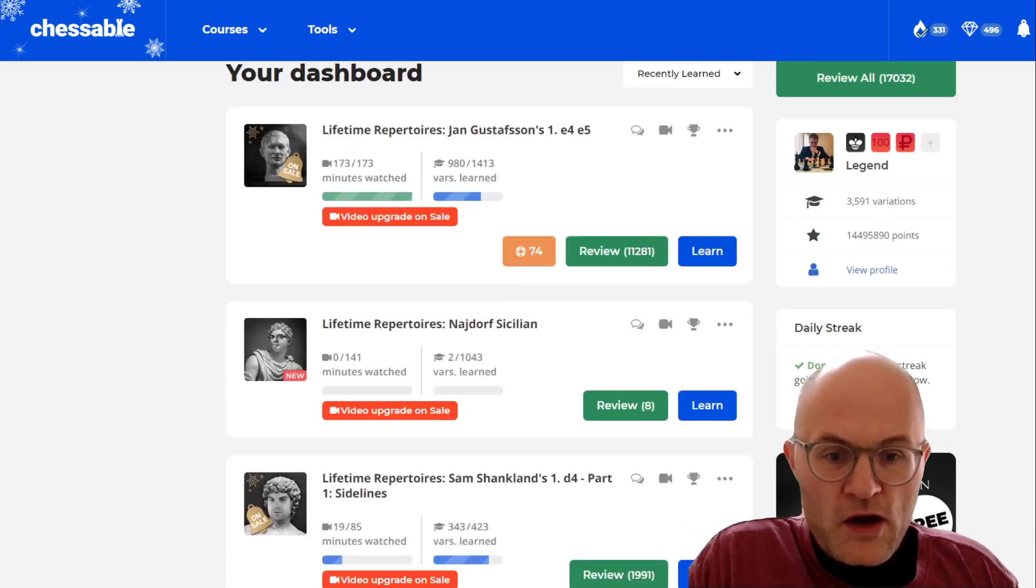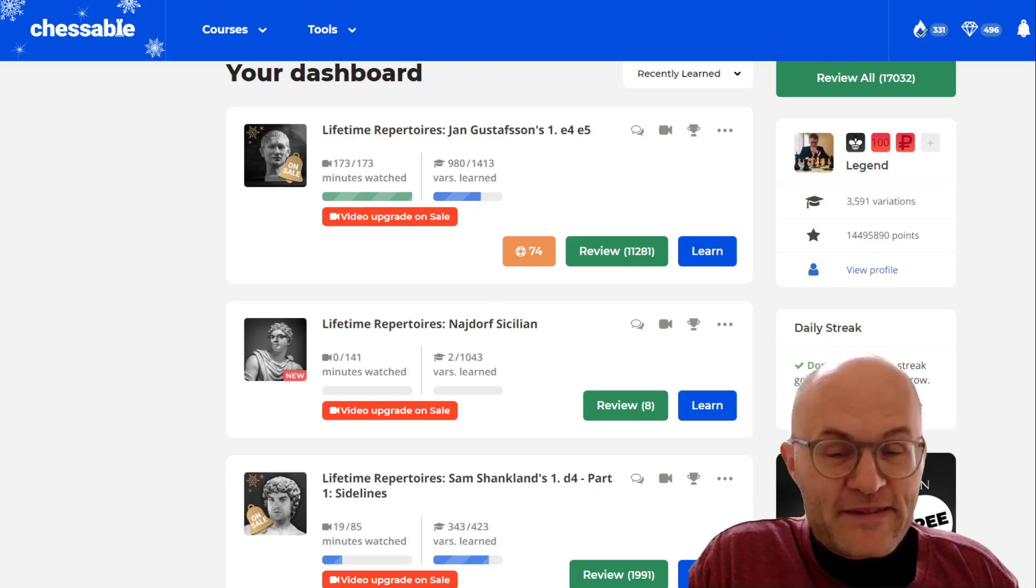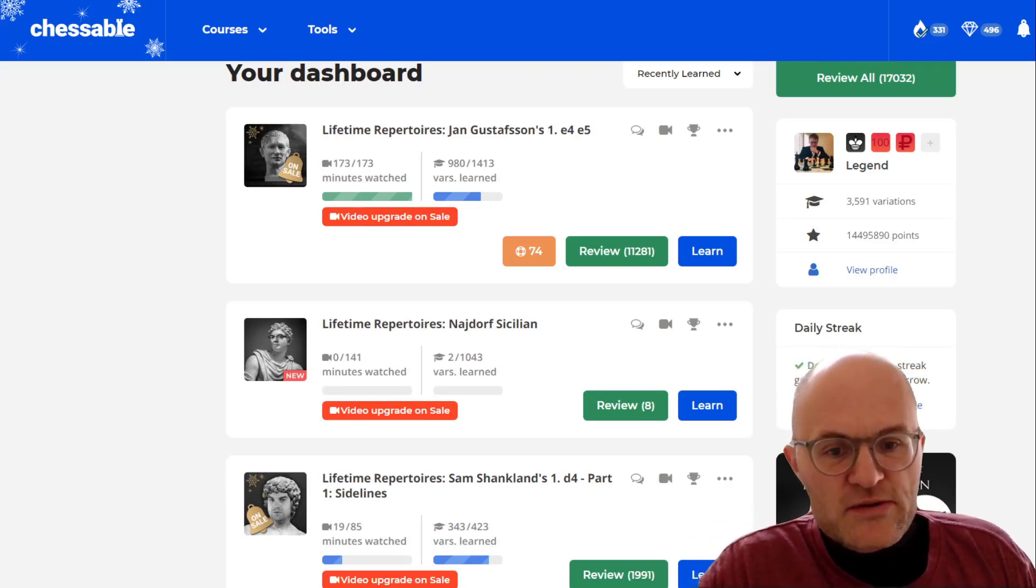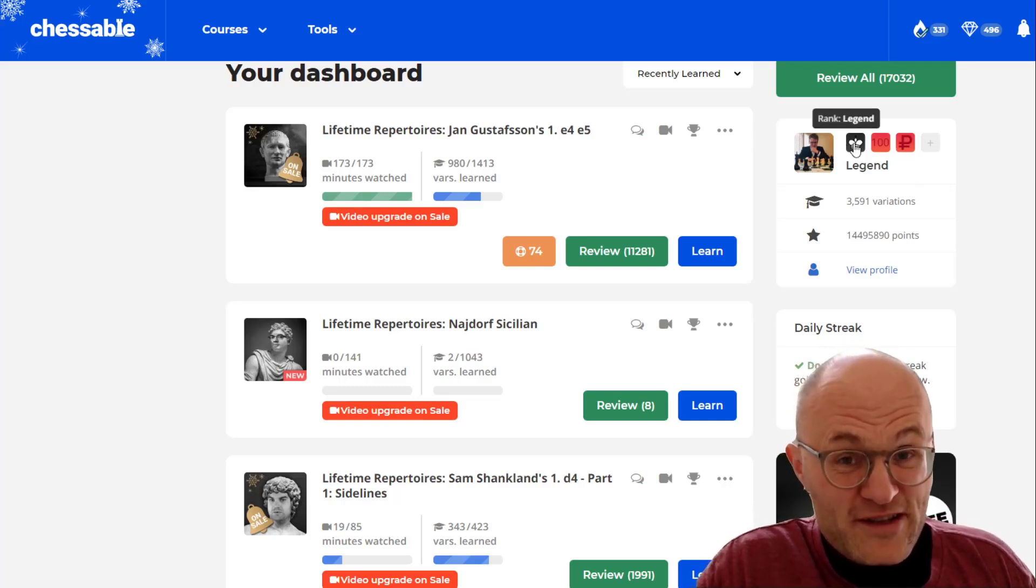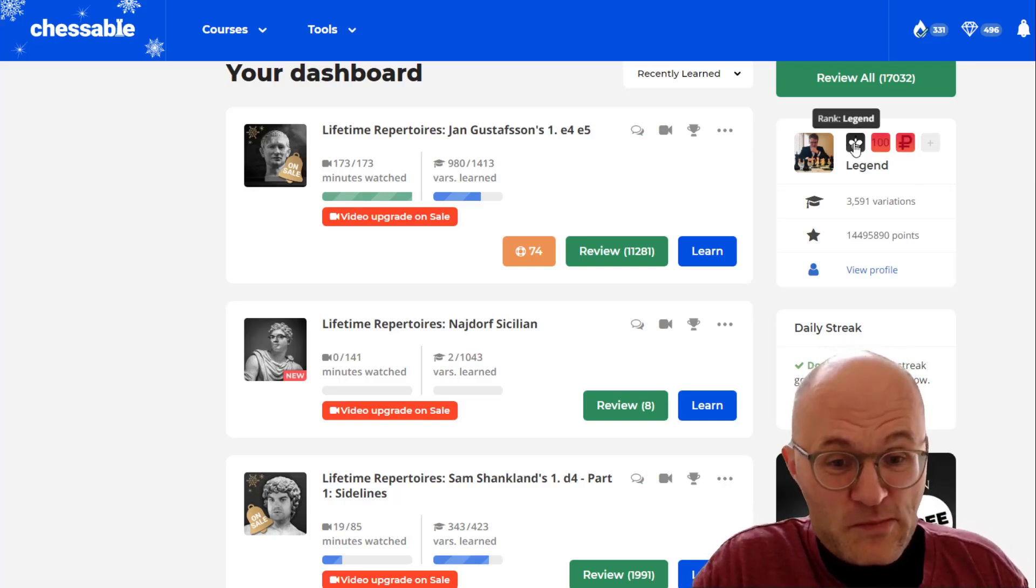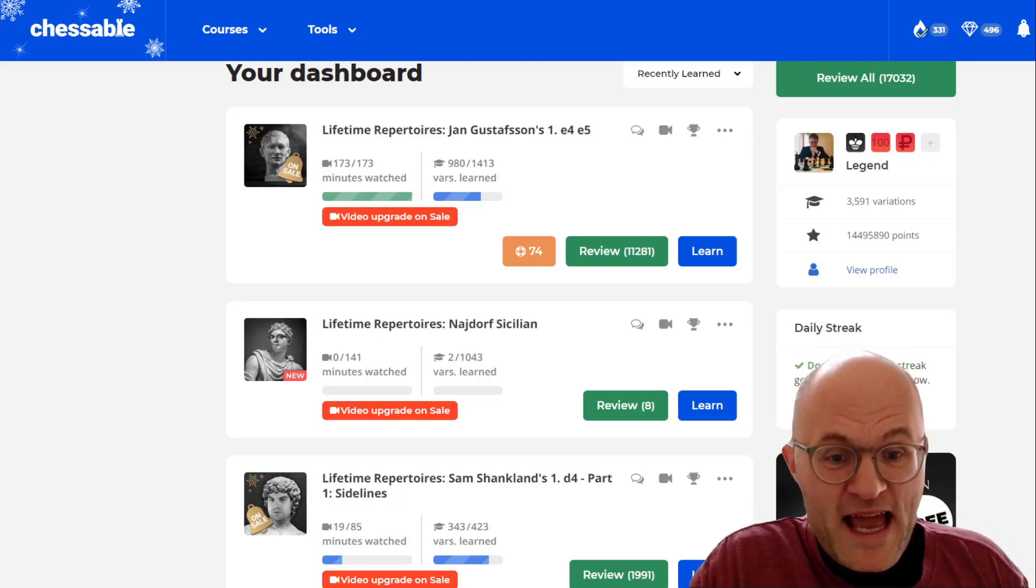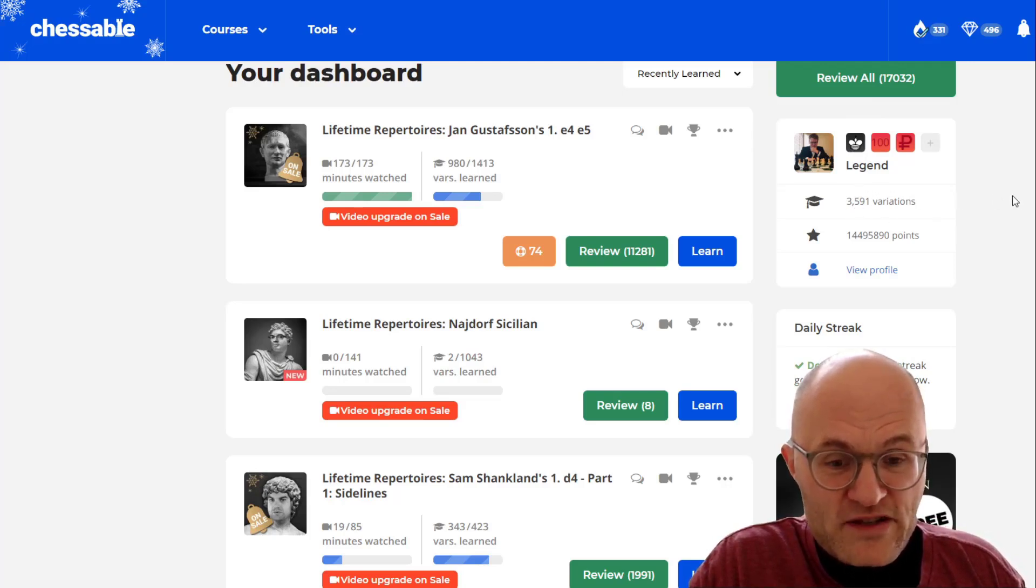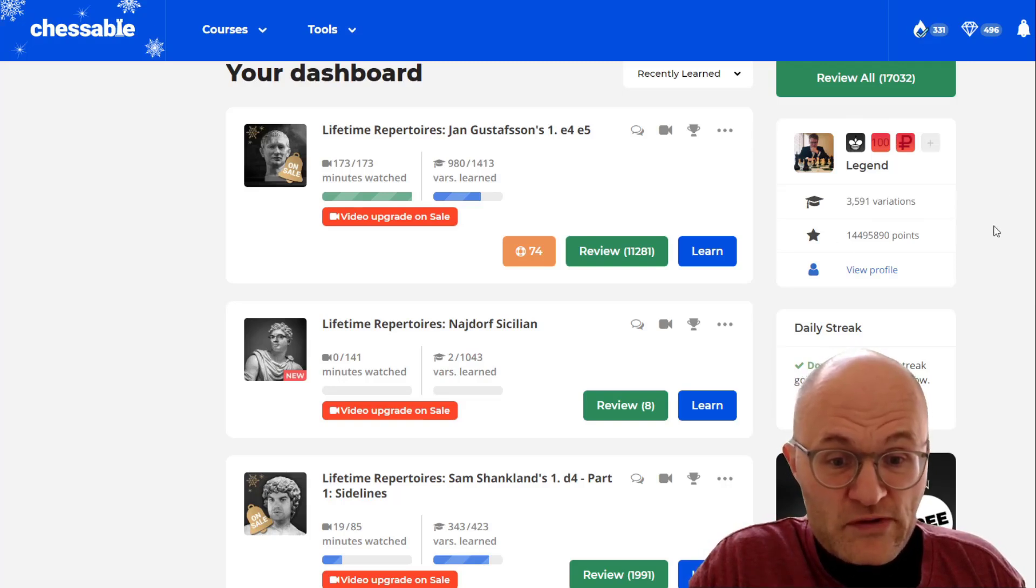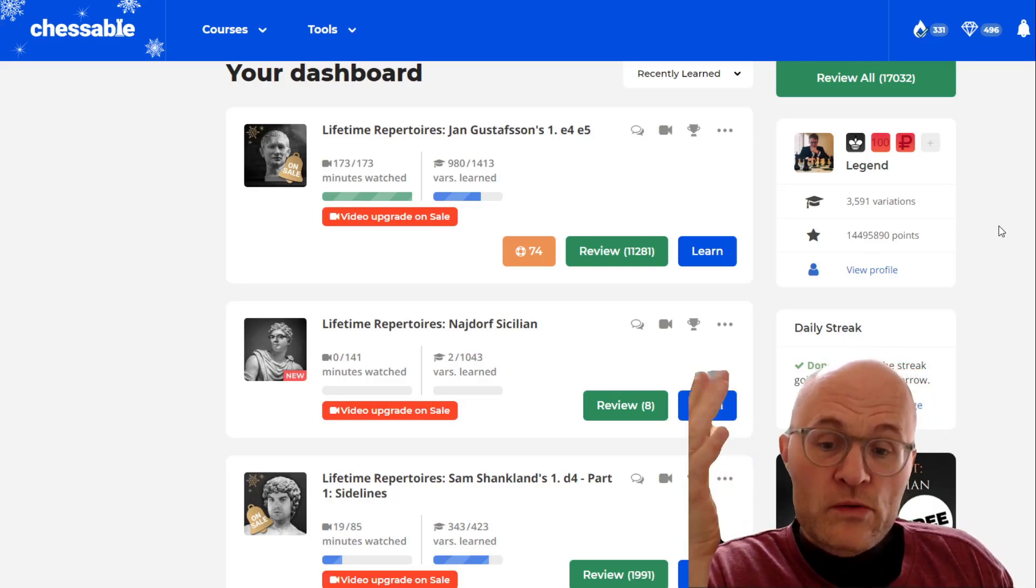Okay, here is our home page. Not our home page, this is Mitch's home page. And you can see he's a legend. You can get eternal if he gets a couple more points. And these are the variations that he's covering here. 3,500 variations that he's got, he's learned, and those of course are his points.